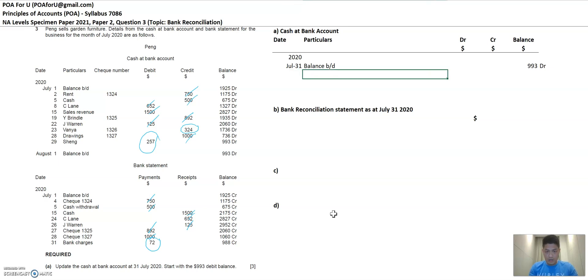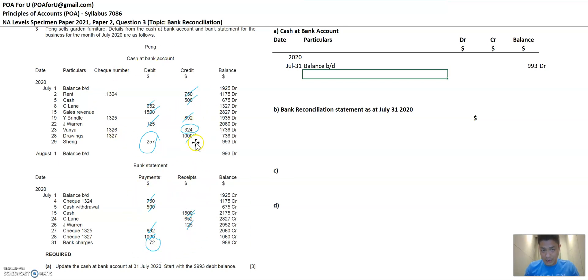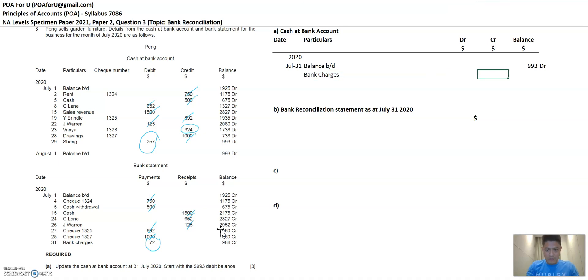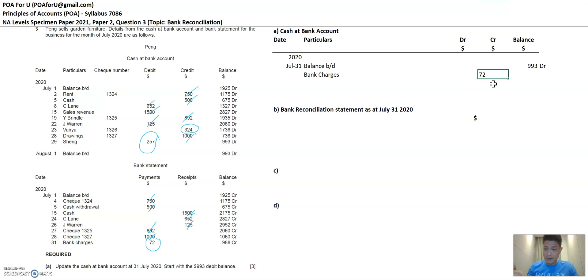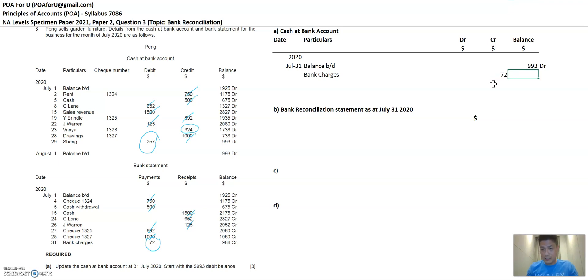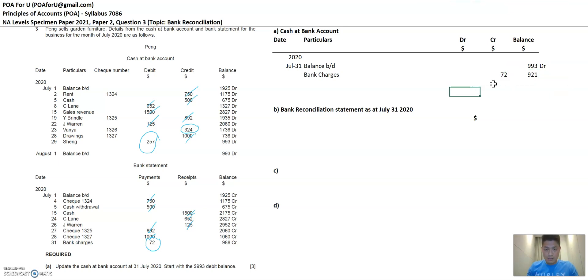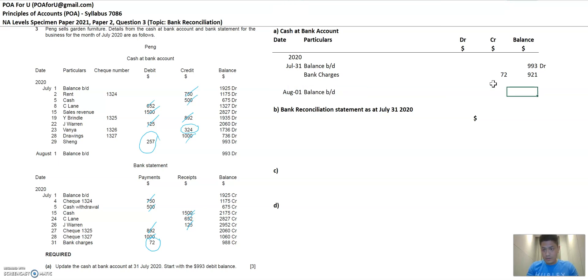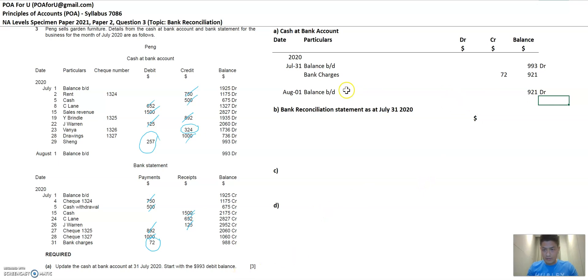And then at the same day, July 31st, you're going to input whatever that you see in the bank statement that is not represented in the cash at bank account, which is bank charges. So you have bank charges. And this is a payment. So you're going to represent it as a credit because bank is debit nature and anything that is a payment reduces the bank account balance. It should be represented on the credit side since bank is a debit nature item. And then you're going to minus this and this is your final balance. And August 1st, the next day, you will have a balance brought down of 921 debit. That's it. So three marks is in the bank just by representing what is the item that Peng missed out.